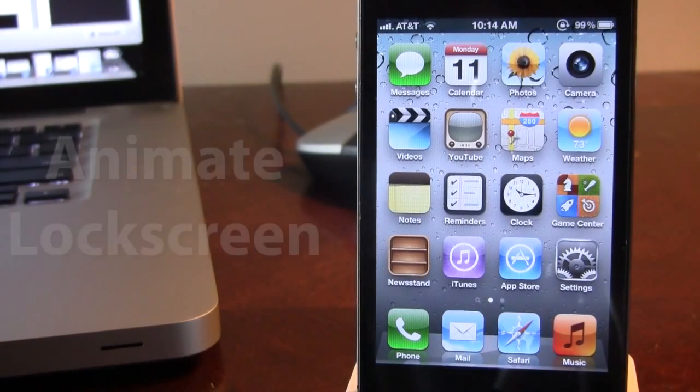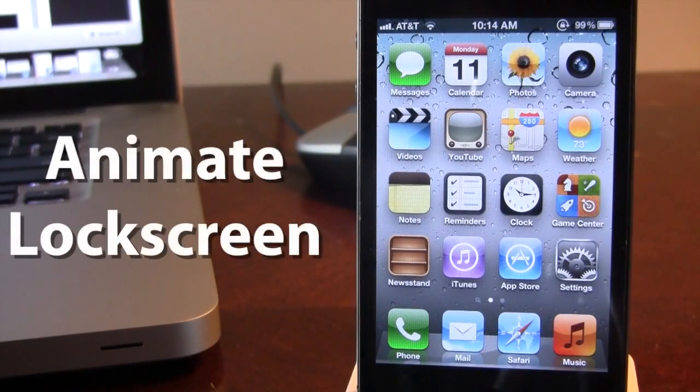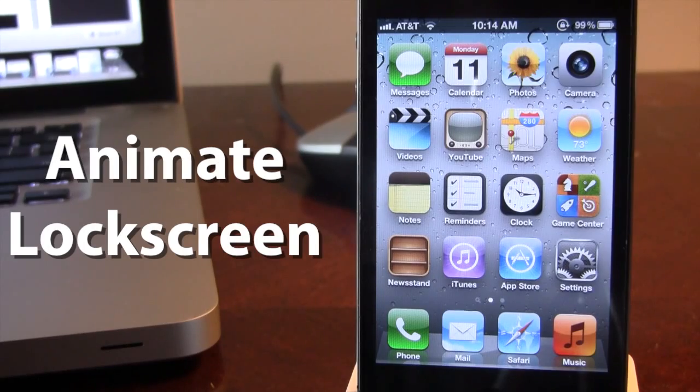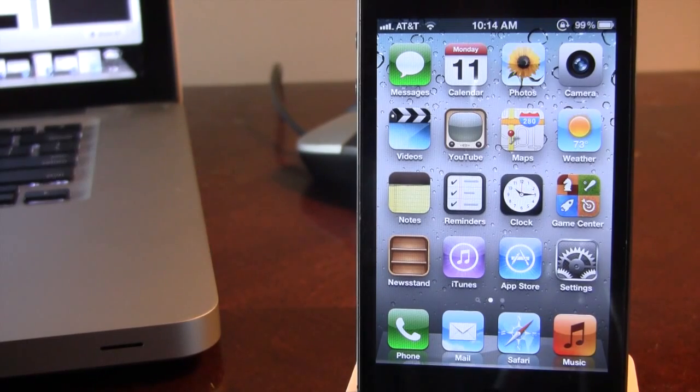Hey guys, Mitch here. Today we're going over Animate Lock Screen. It is a jailbreak tweak that allows you to enhance the way your lock screen is with animations by using custom boot logos.